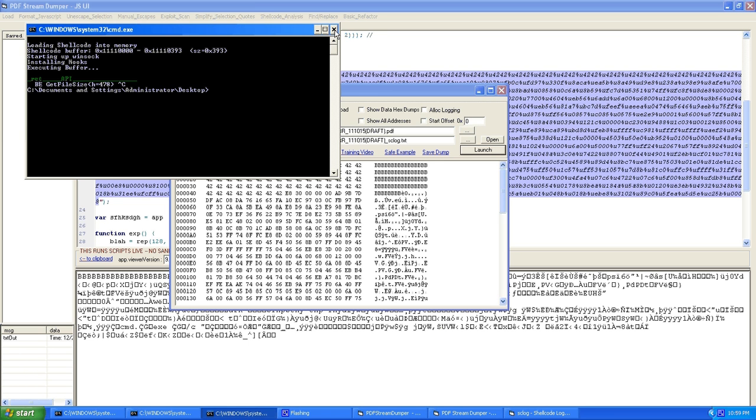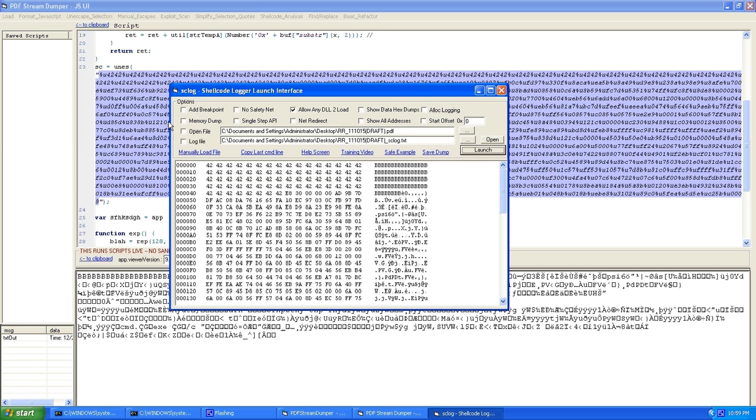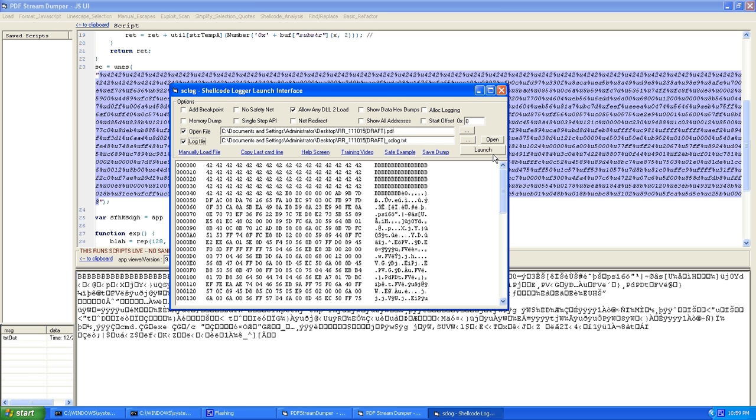Once again, these guys thought of everything. And you can actually open the file. So it'll open this while it's executing it so that it knows where to look for to get this malicious file or whatever it's doing. You can also log the output of the shellcode logger to a file. And that would be useful for your reporting. So let's just do a quick launch.